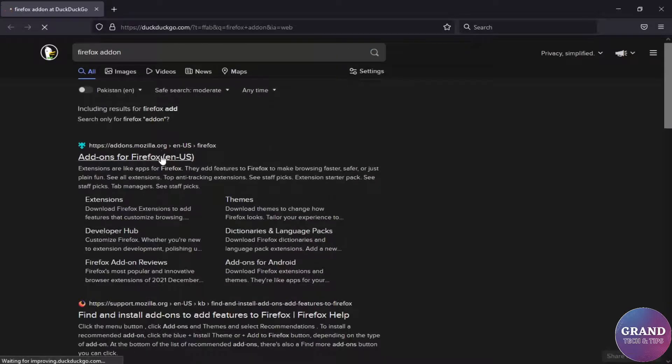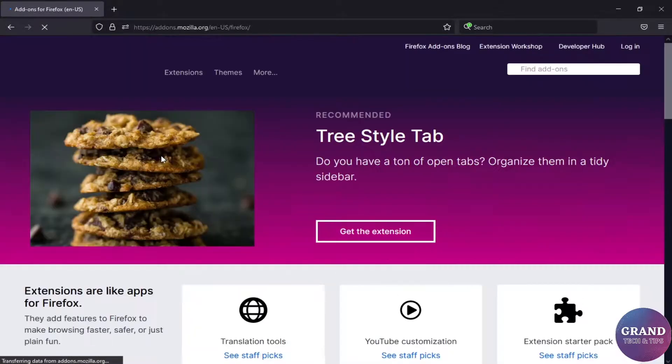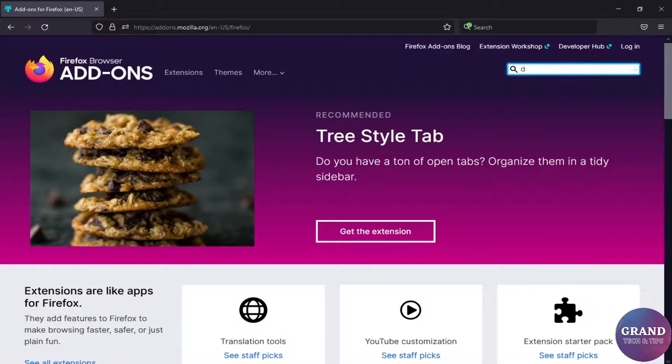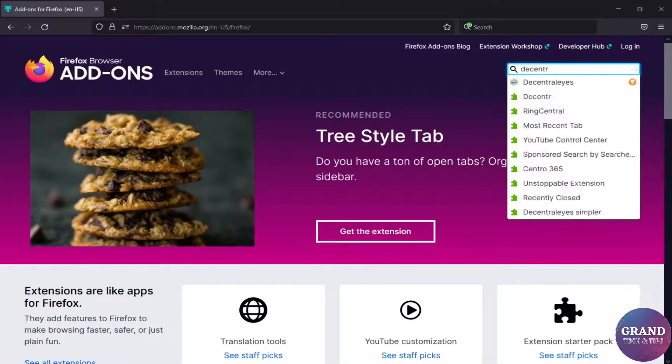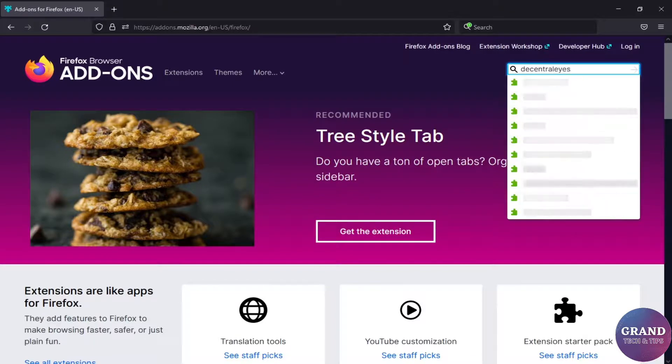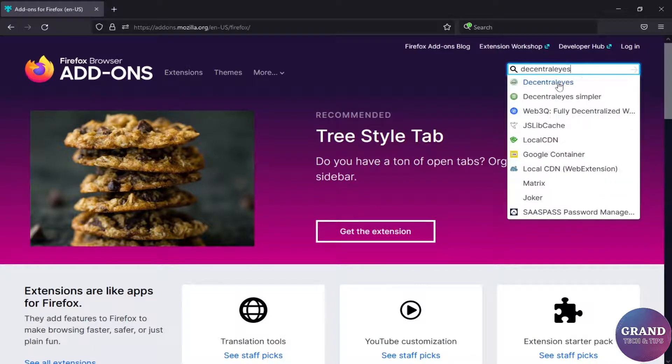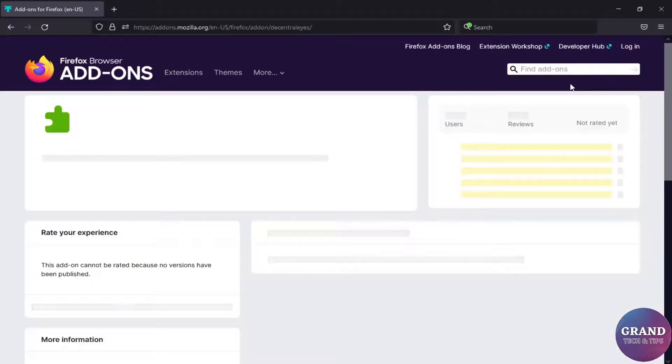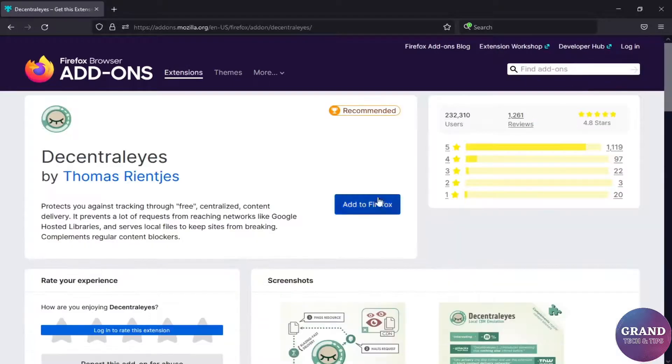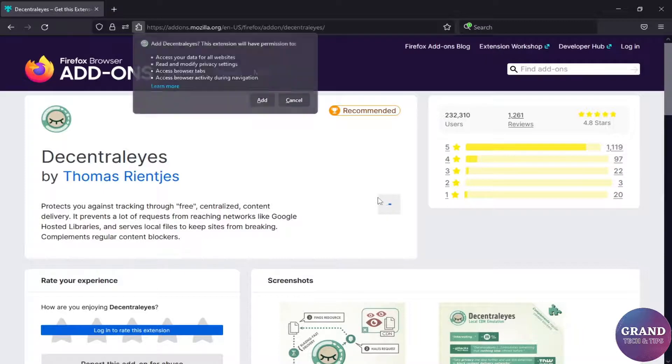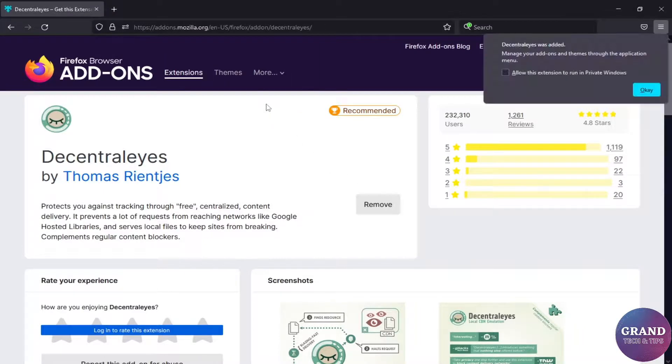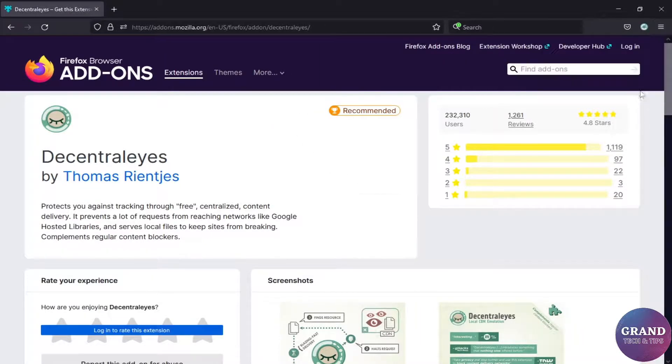Click on the first link, go to the search bar and type Decentralize. Add it to Firefox, also allow the extension to run in private windows. Now click to Decentralize.